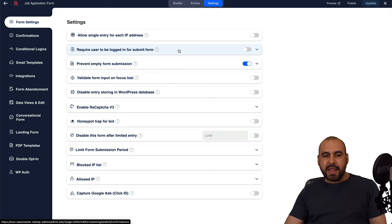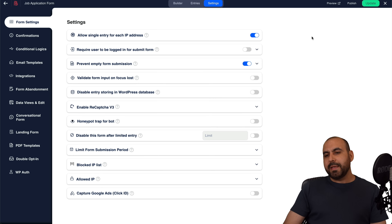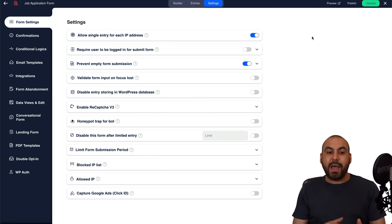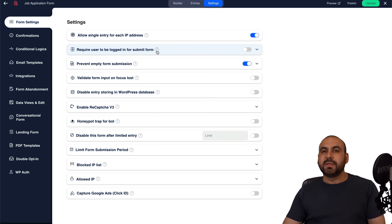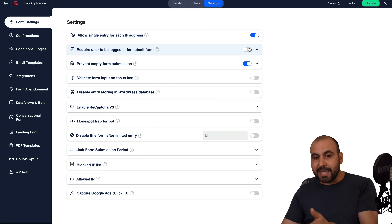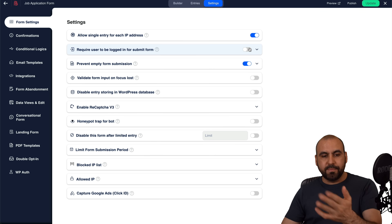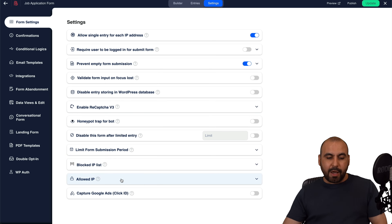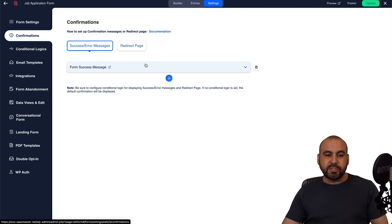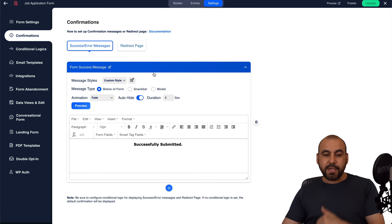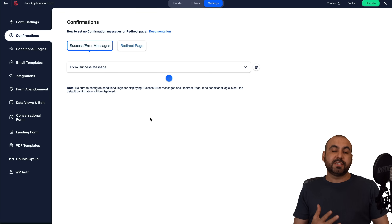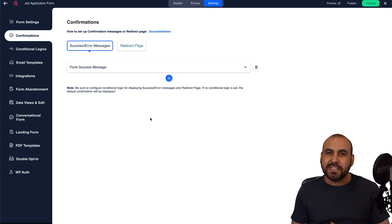In form settings, you can allow only a single entry per IP address to help block spammers. You can require users to log in to submit the form — great for subscription sites. Other options include: validate input on focus loss, disable entries, enable reCAPTCHA v3, honeypot trap, form entry limits, block IP list, and allow IP list. For confirmation, you can show a success or error message, or redirect users to a URL after submission — useful for sending them to a sales page.